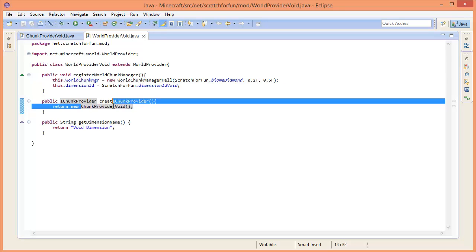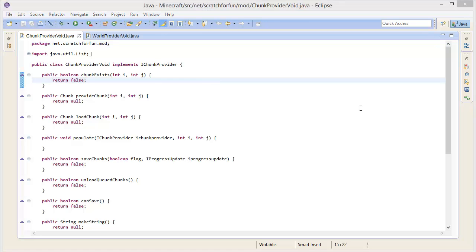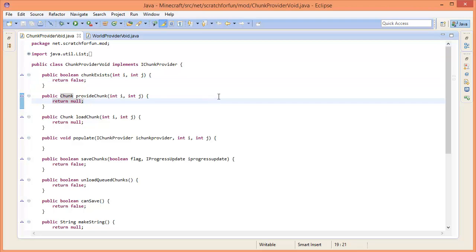How do we want to provide the chunks? In our chunk provider void - that's basically what we are going to work on today. I just wanted to mention that not all of this stuff right here might make sense, at least not in the beginning, but once we get through it it might make more sense.